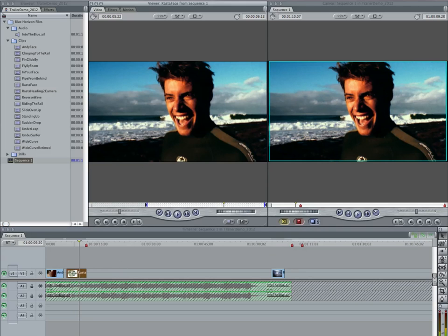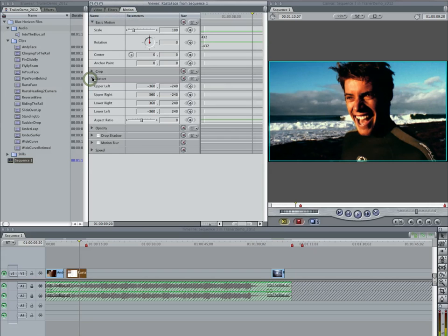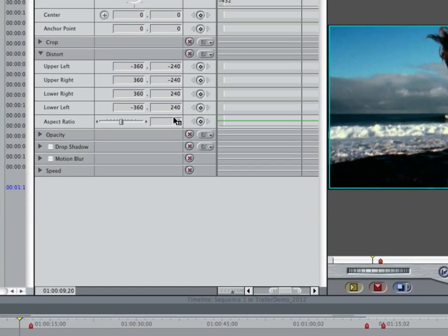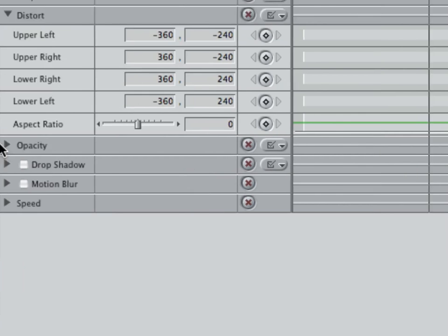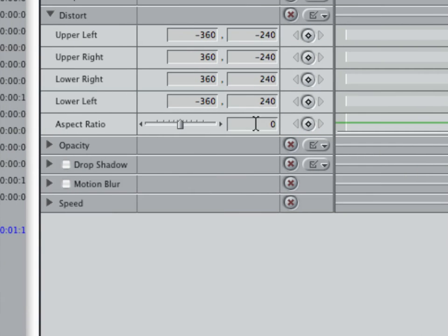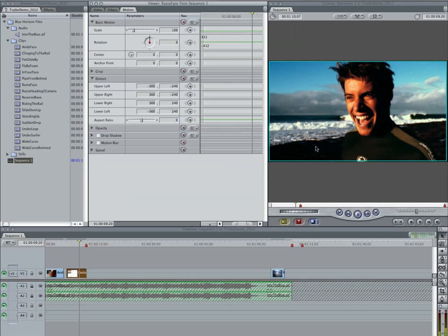So what you need to do is double click, get the clip up here in the browser or the viewer, click on the motion button, there's the distort. And right here, it'll say negative 33.33. Change that to zero and you'll be able to see your clips will go back to normal over here in the canvas.